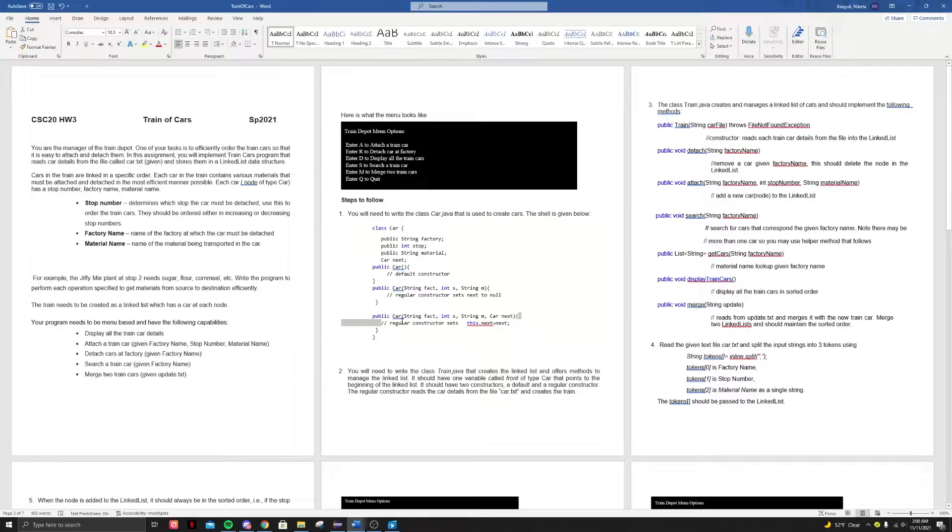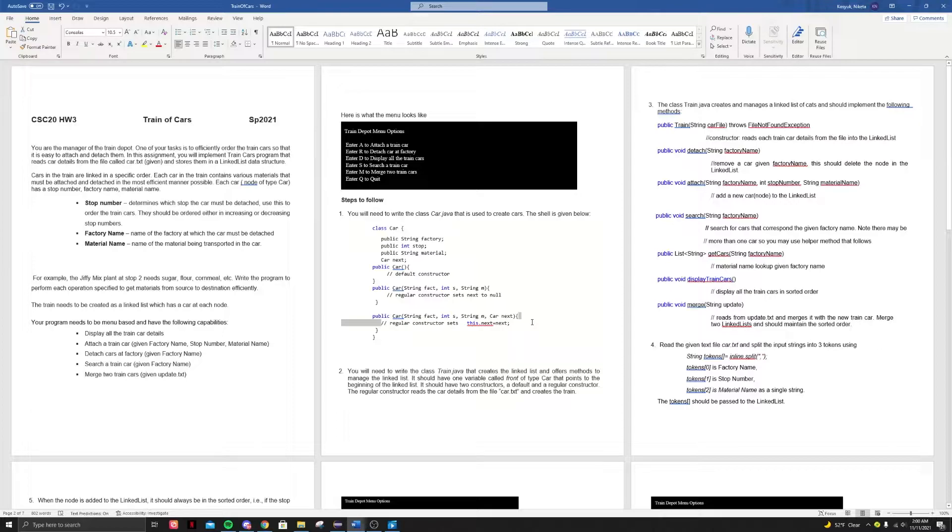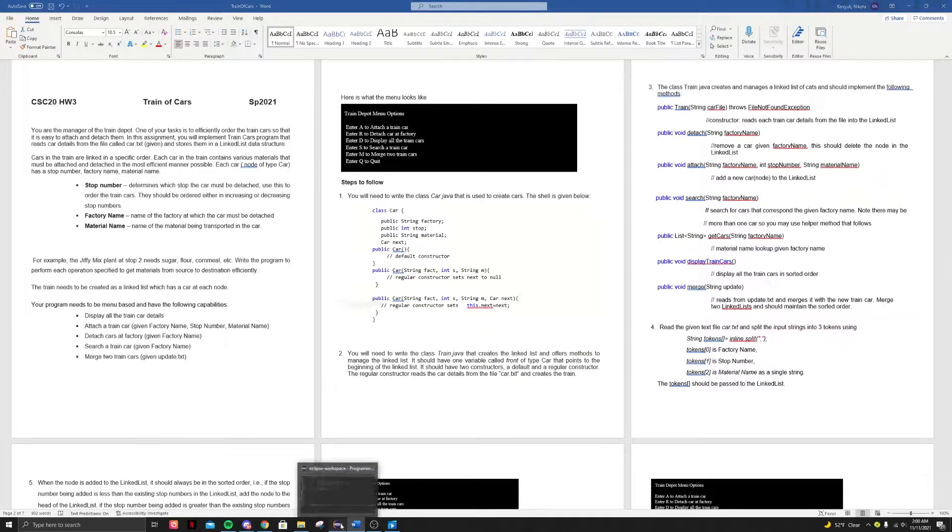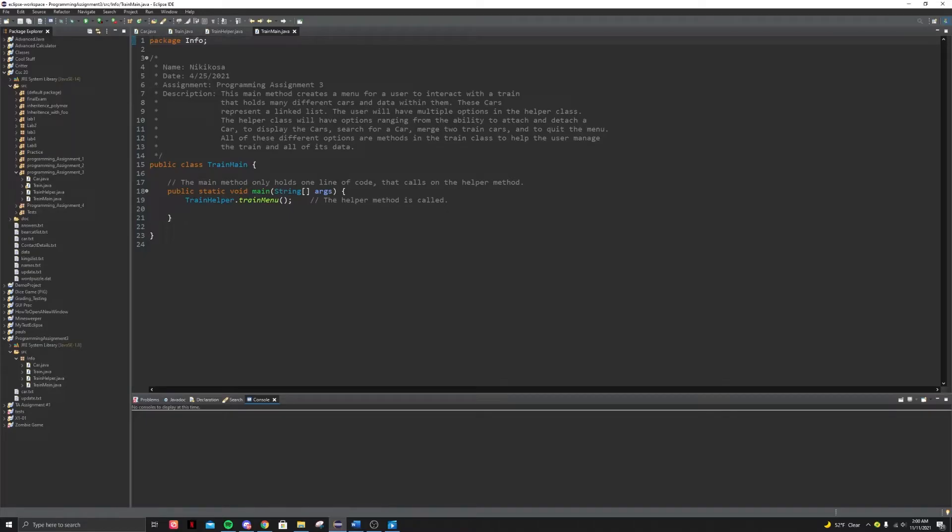And then we have a regular constructor. Basically what this does, it just sets everything after dot next, pretty much just builds the rest of the train. Let's see what that looks like.